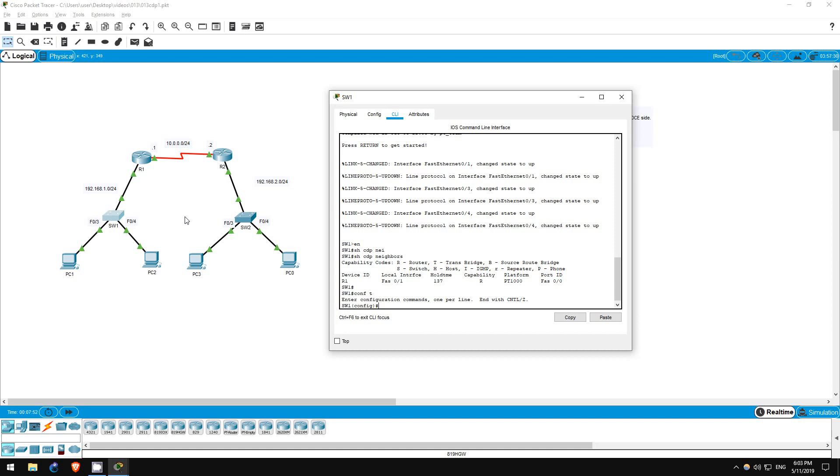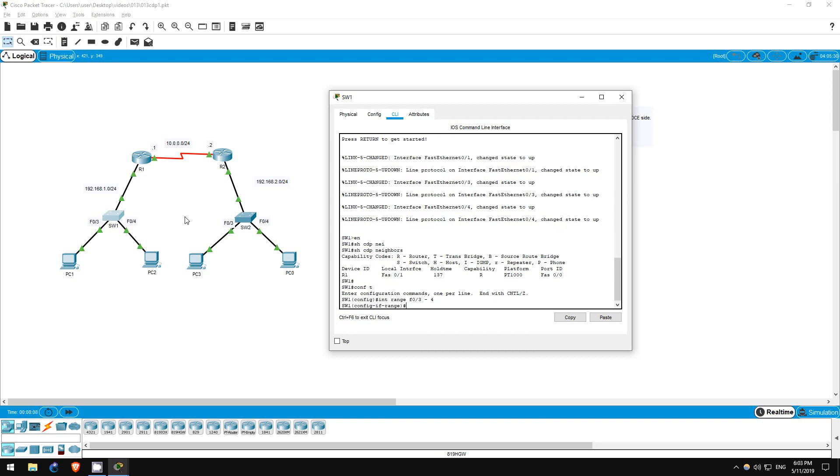You can do this by configuring an interface range. You can enter interface range configuration mode for FastEthernet 03 and 04 with this command. Interface range F03 space hyphen space 4. As you can see, we are now in interface range configuration mode. This is very convenient when you are doing the same configurations on multiple interfaces.